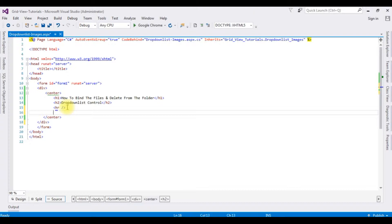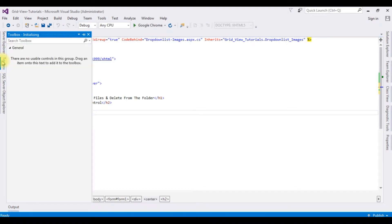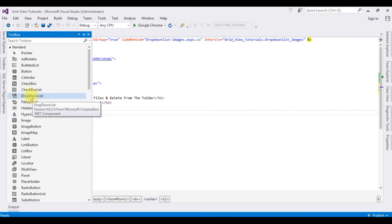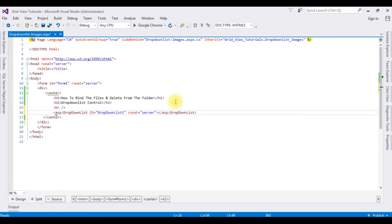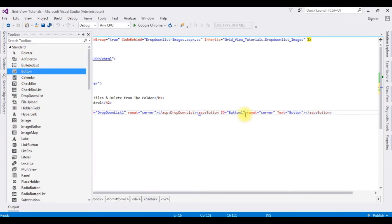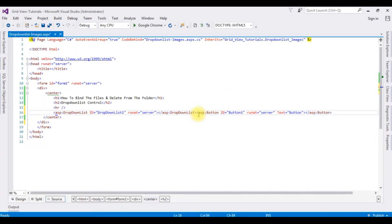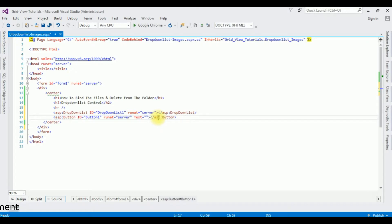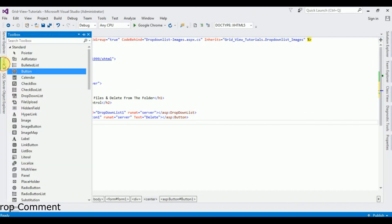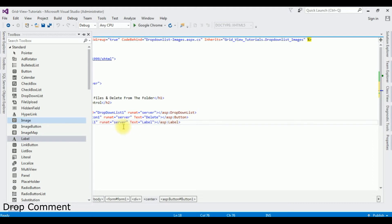To delete files from the drop-down list control, go to the Toolbox and add a drop-down list control, then go to Toolbox again and add a button control. In the button control, change the property text to 'Delete'. I'm also adding one label control and clearing the text property from the label.